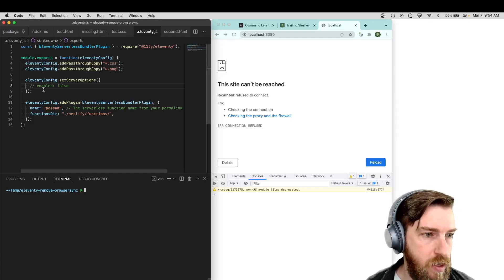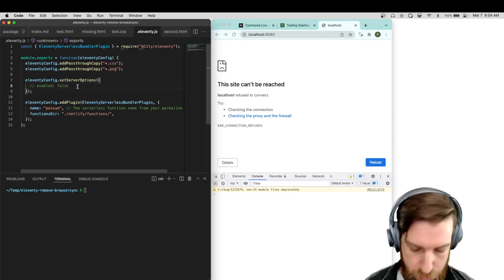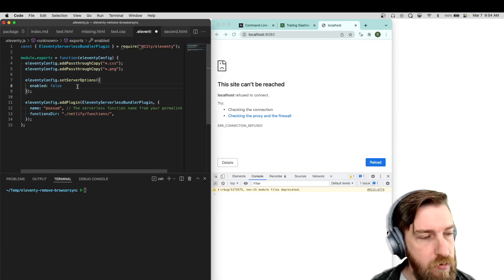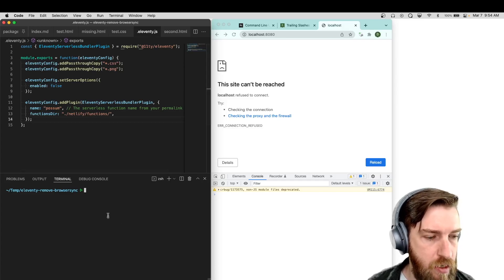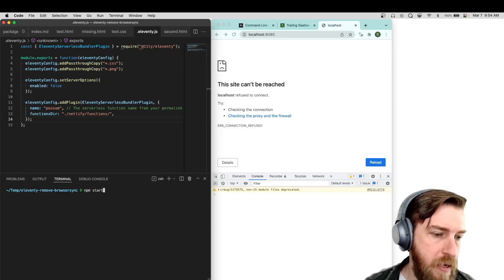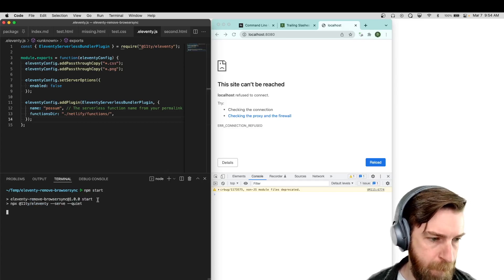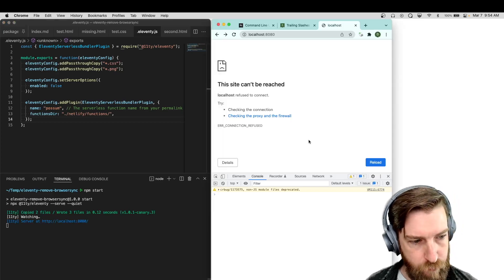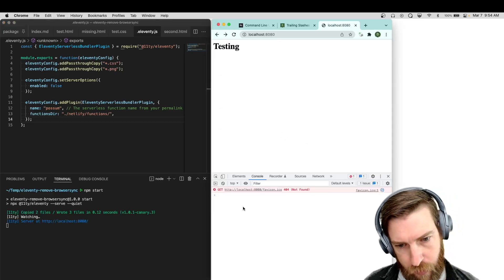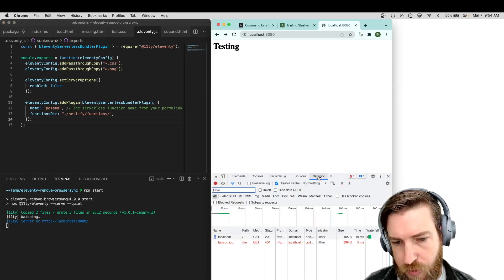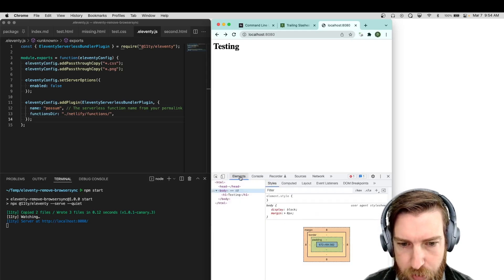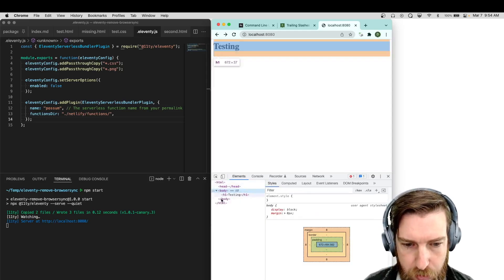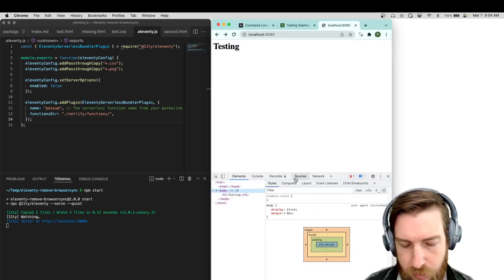Another thing you can do is actually disable the reload client JavaScript being injected. If you set enable to false, it will bypass the snippet, so you won't see any live reloading scripts trying to be injected and there's no JavaScript at all.